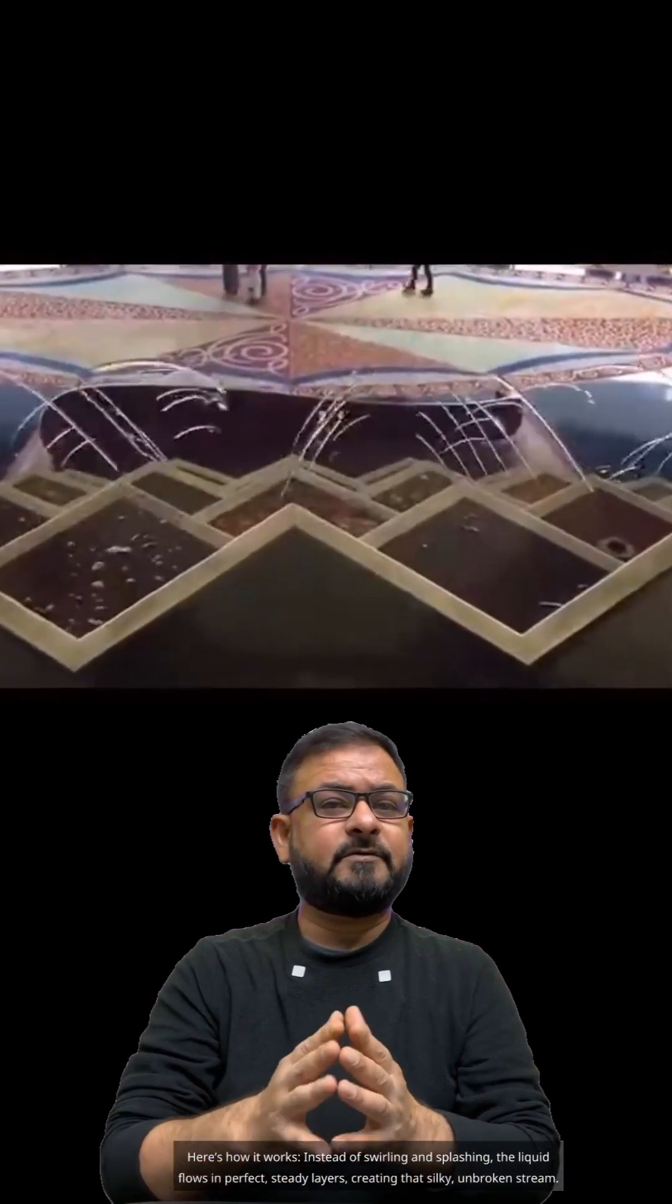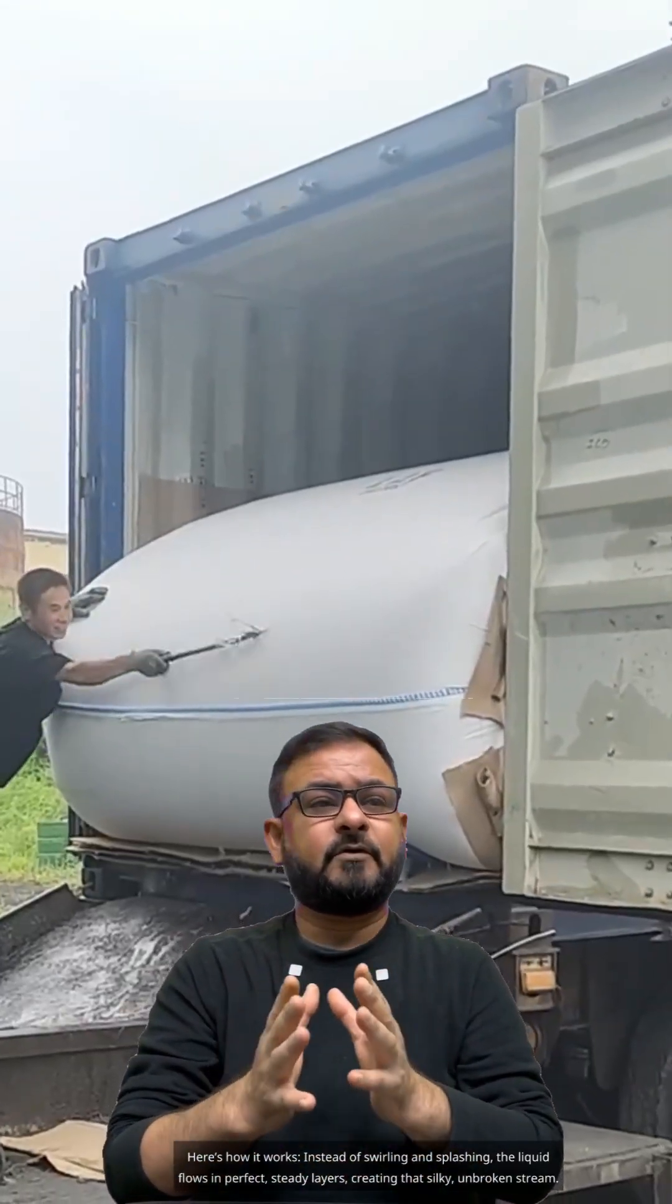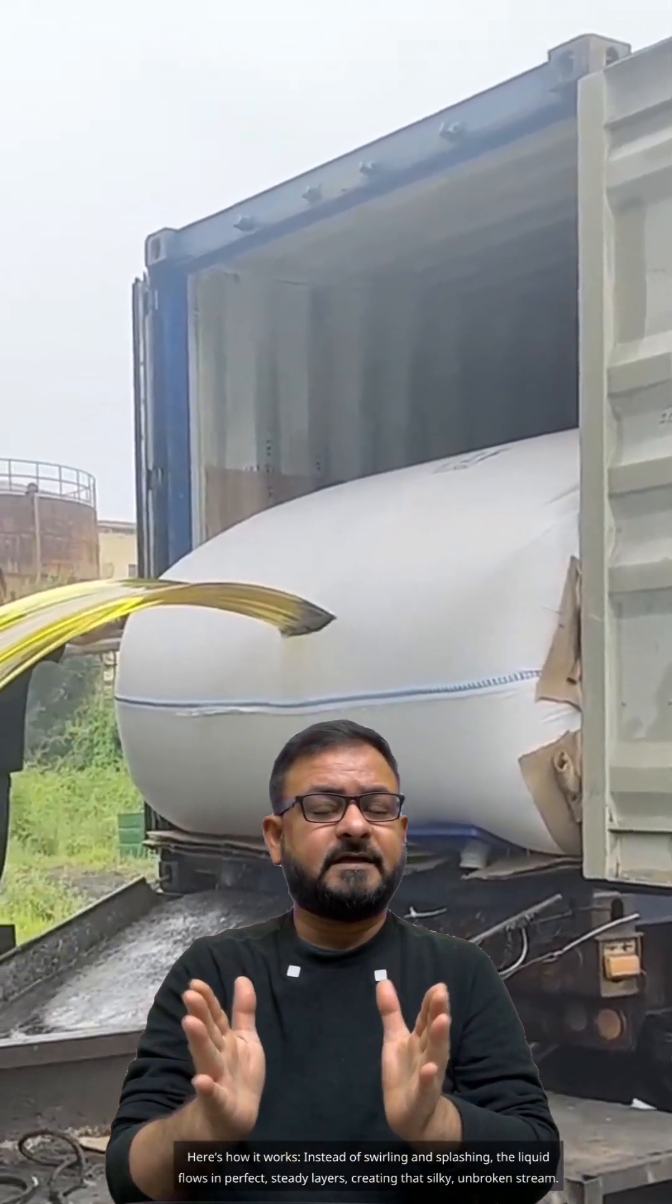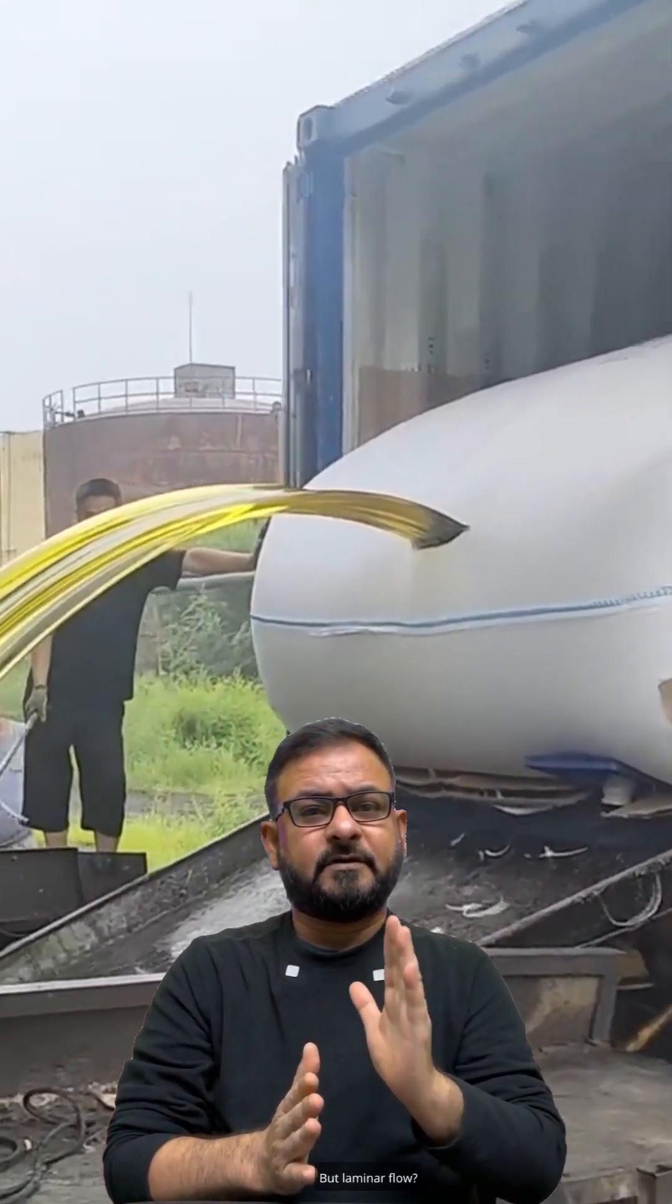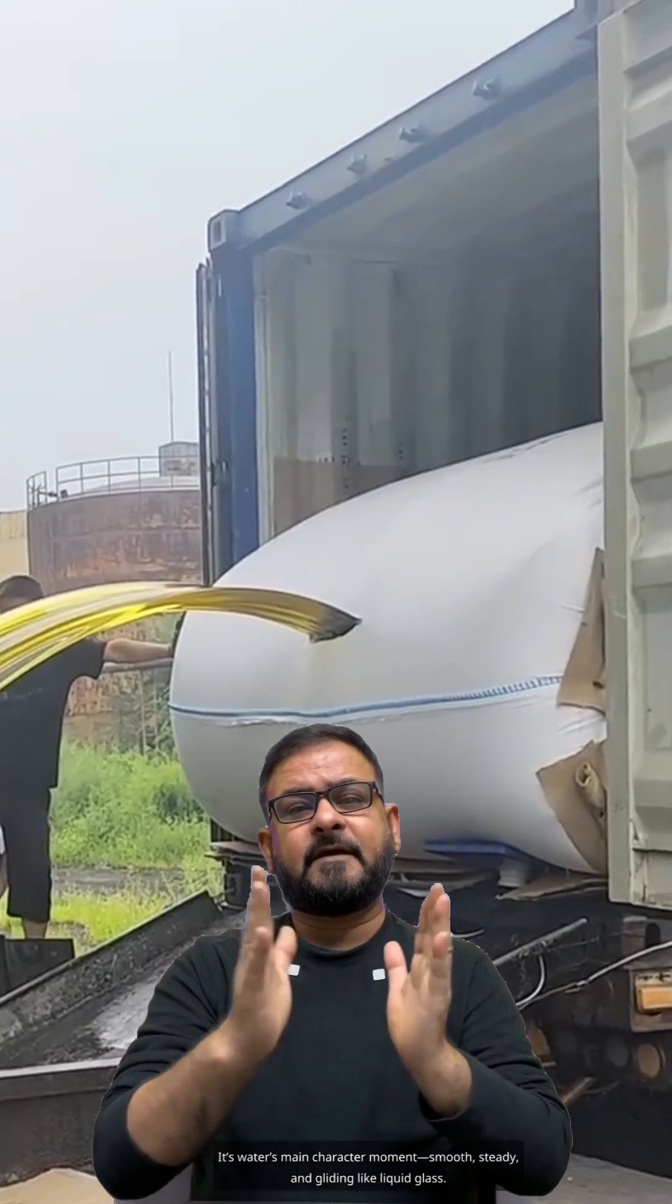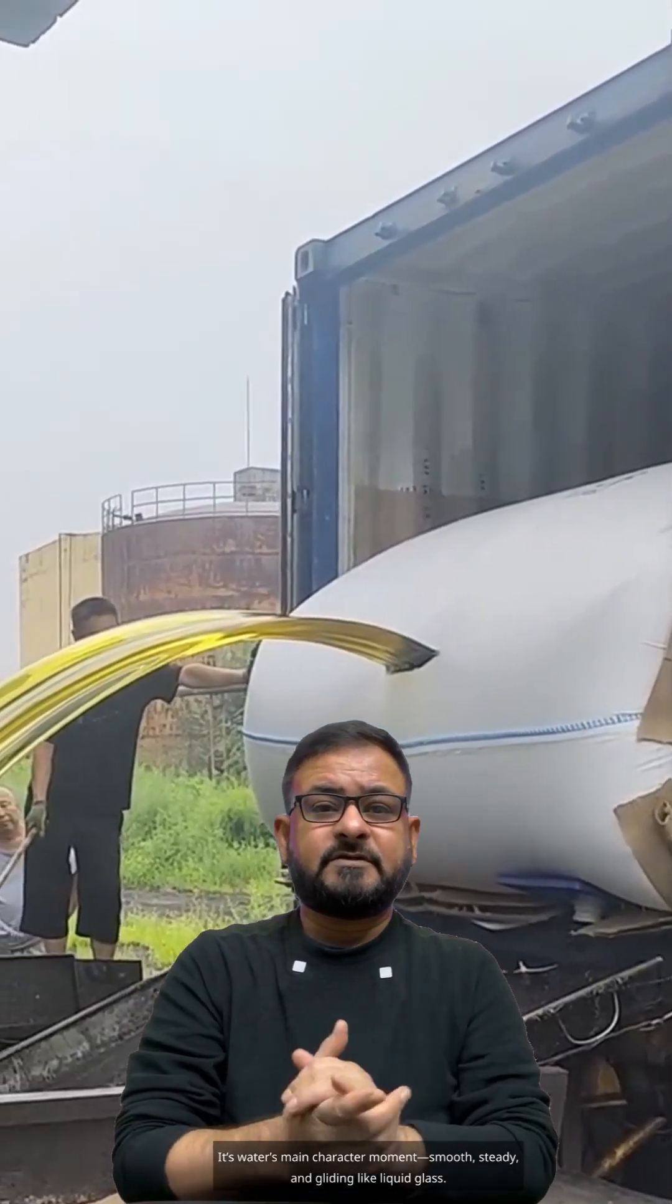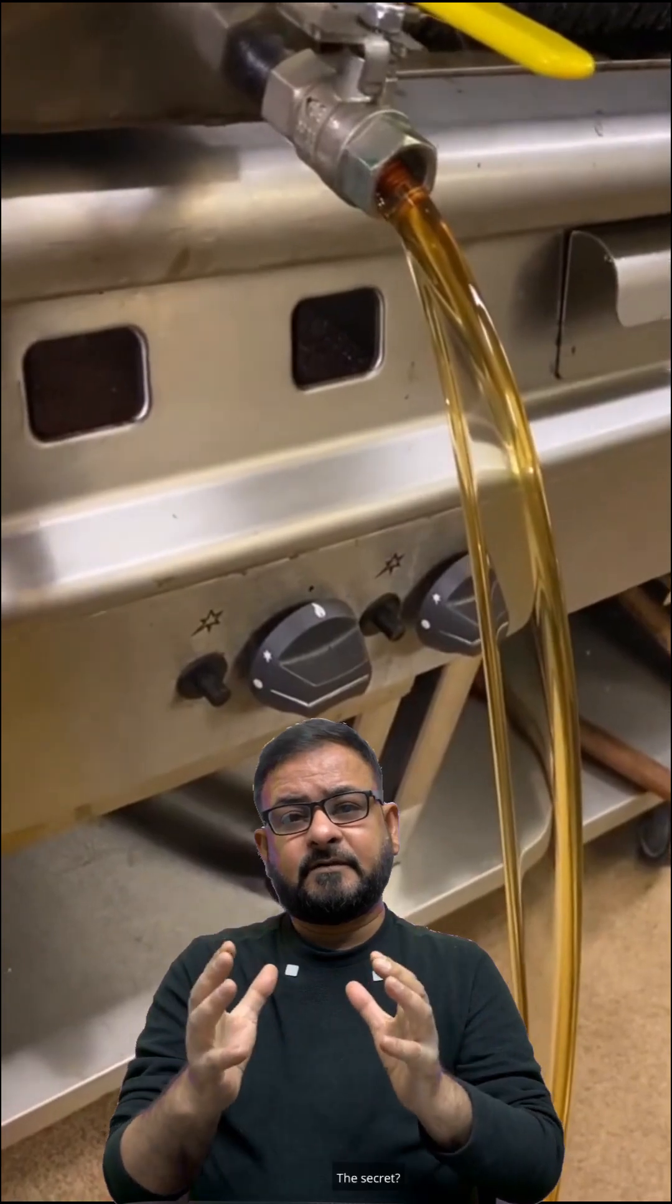Here's how it works. Instead of swirling and splashing, the liquid flows in perfect steady layers, creating that silky, unbroken stream. But laminar flow? It's water's main character moment: smooth, steady, and gliding like liquid glass.